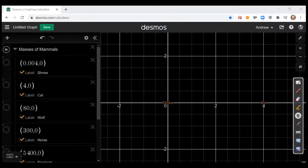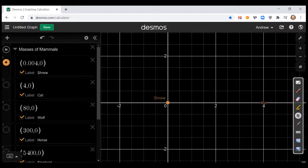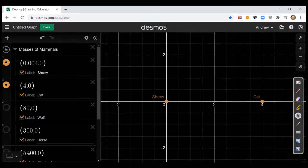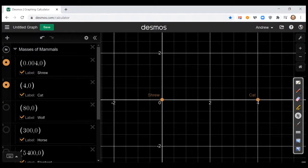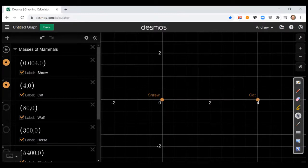Let's plot the mass of the shrew and the cat on the same screen in Desmos. The cat weighed 4 kilograms; the shrew weighs 0.004. If you look at this scale right now, this already illustrates the problem. On this current scale, the cat weighs 4, and the shrew weighs essentially zero — it appears to have no mass. Compared to the mass of a cat, a shrew weighs basically nothing, because there are orders of magnitude of difference.